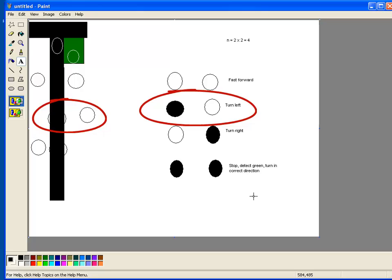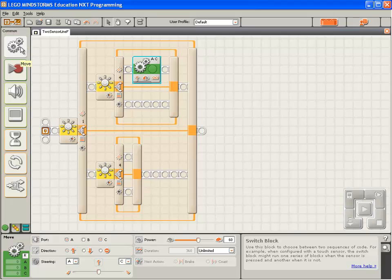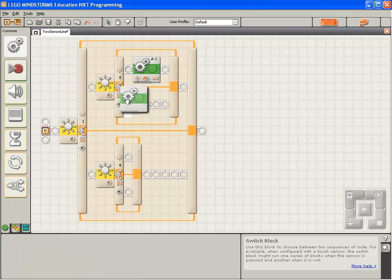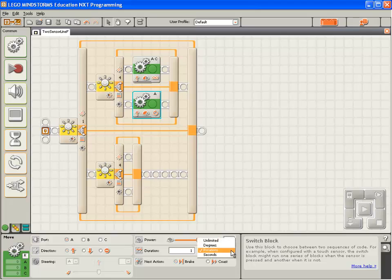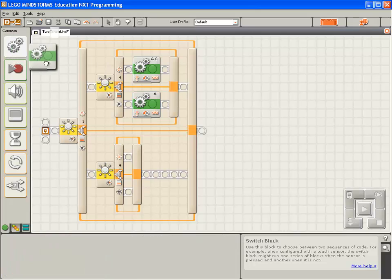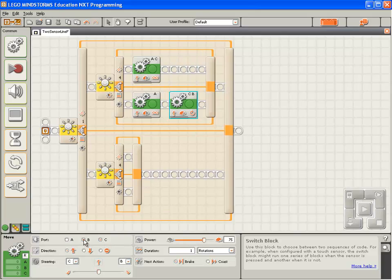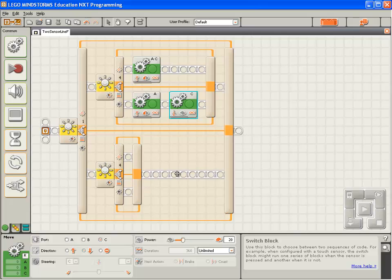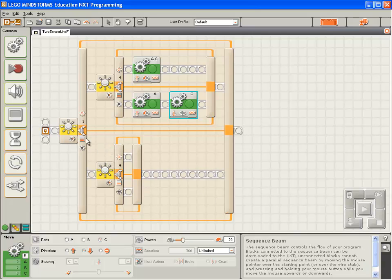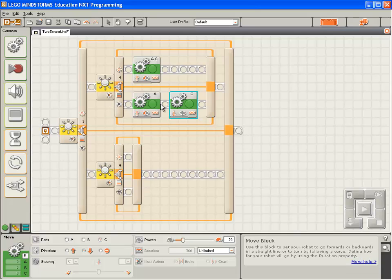If sensor 1 sees light, and 4 sees dark, we want the robot to turn to the left, by running motor A. So, we'll drop down a move block. We'll run motor A. And we've learned from experience that we need to run motor C in reverse, very slowly. Good. So, in summary, if light sensor 1 sees light, and 4 sees dark, we want the robot to turn left, by running motor A forward, and C in reverse.